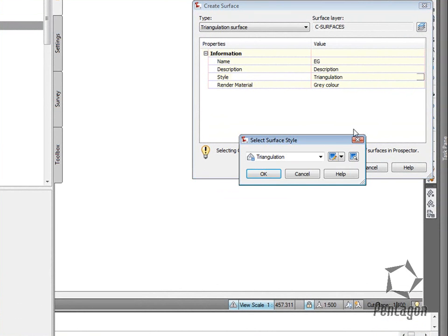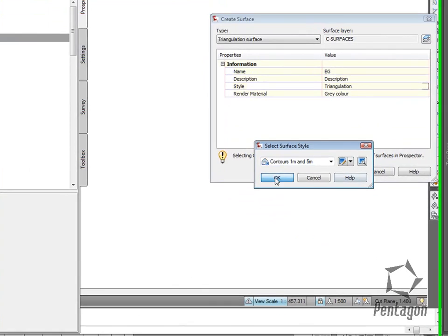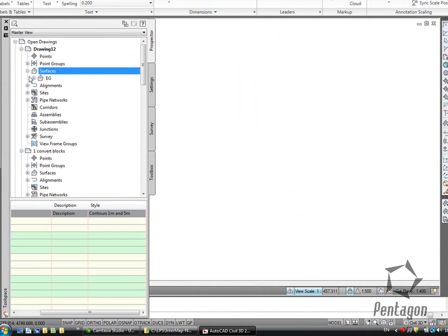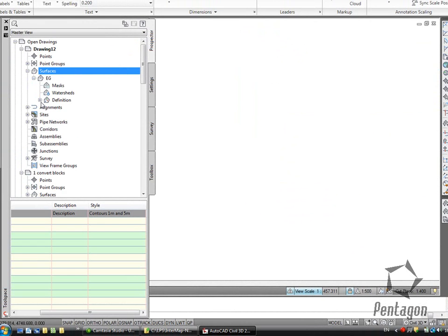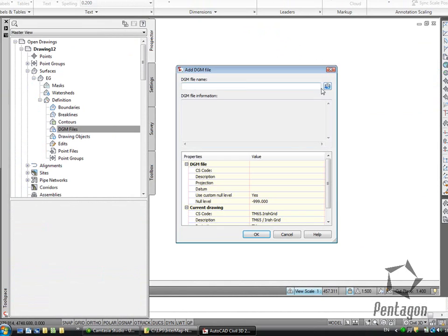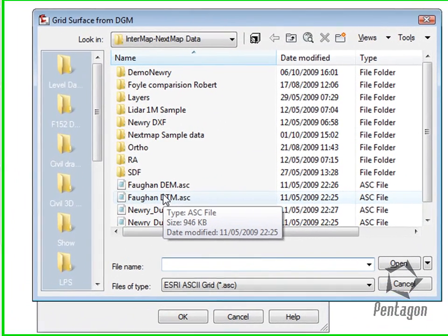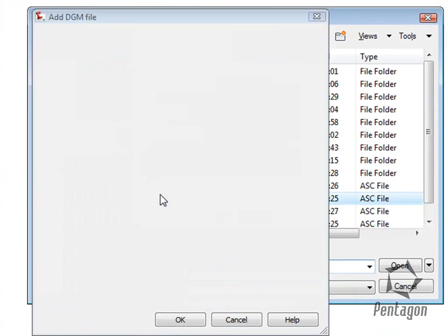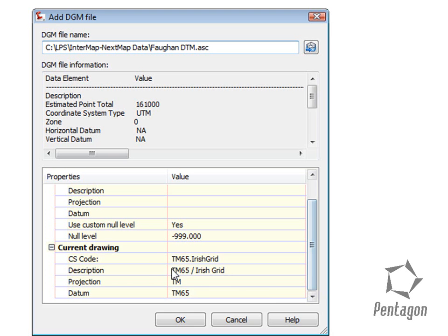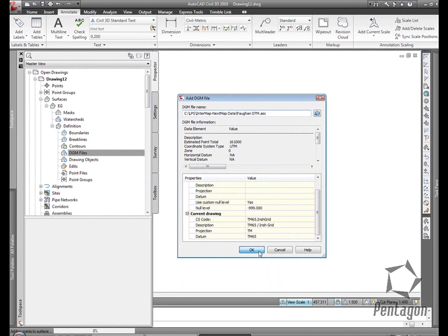I'm going to swap the surface style out. And under DGM, I'm going to add in my digital elevation model that I've received. It's picked up that it's TM65 Irish Grid, correct coordinate system, and let it apply to the drawing.